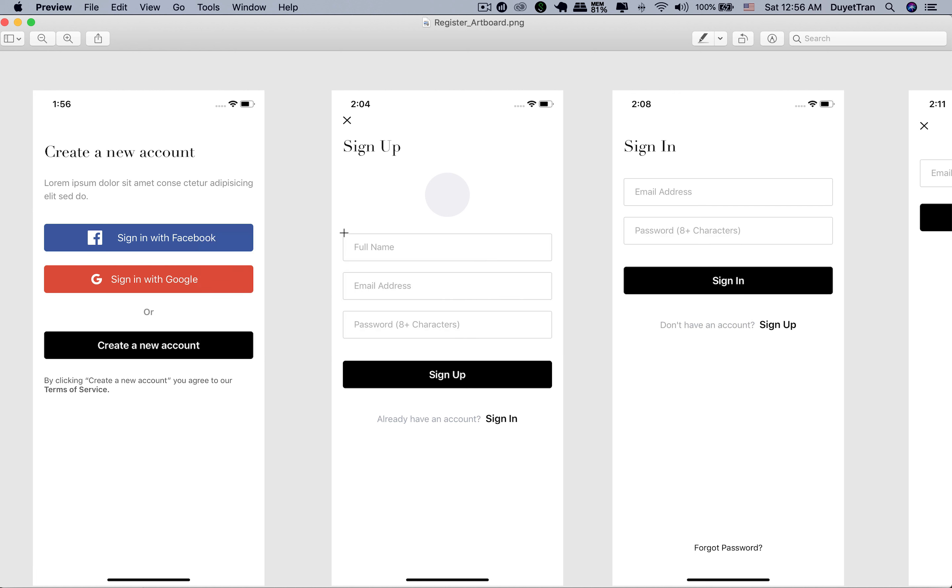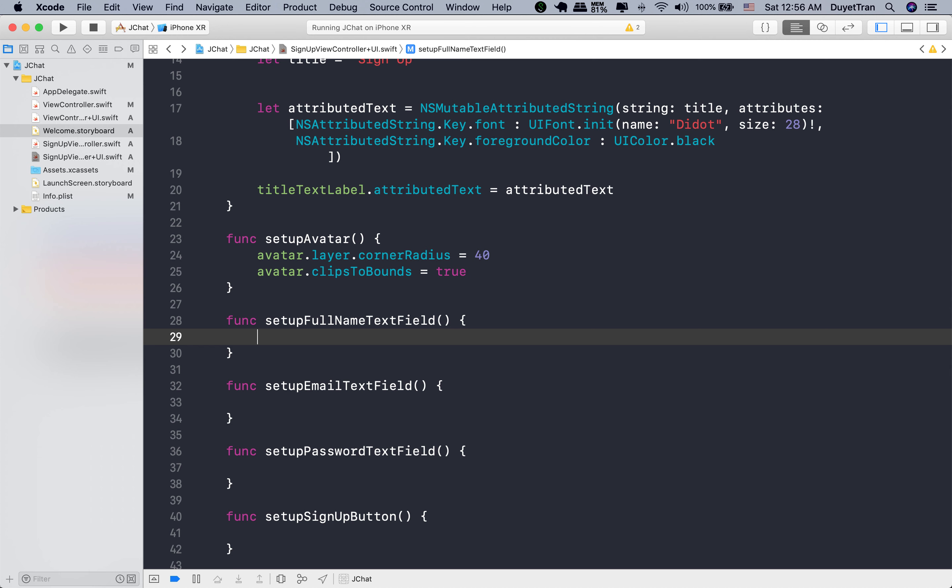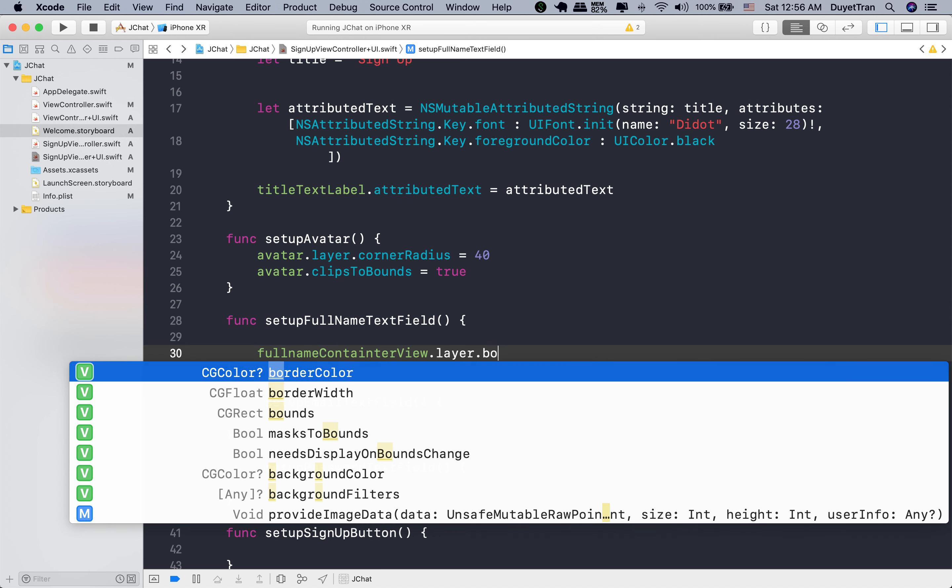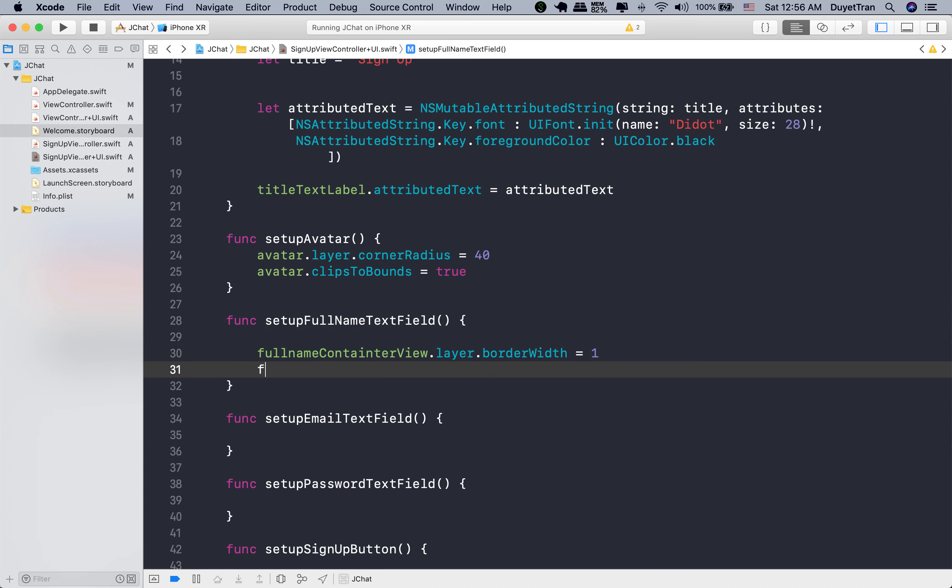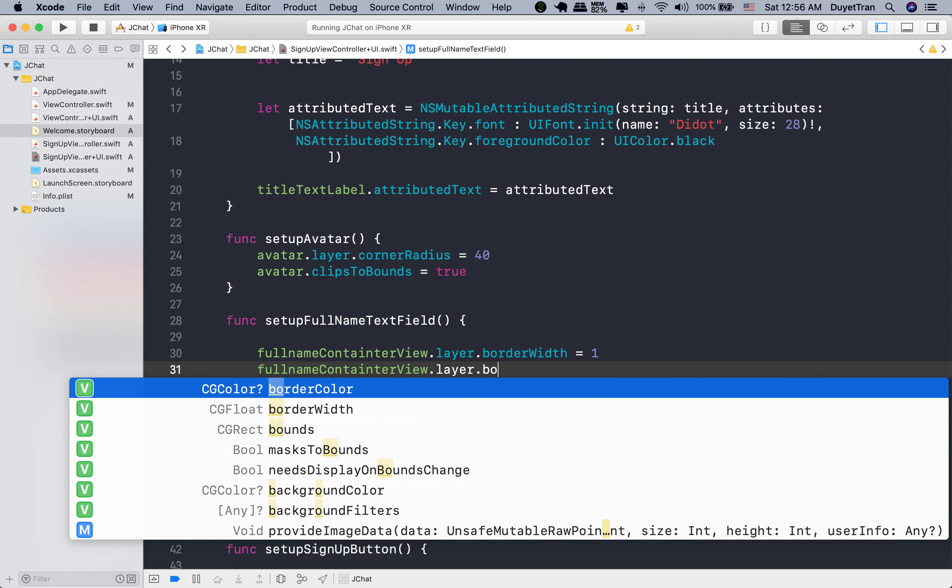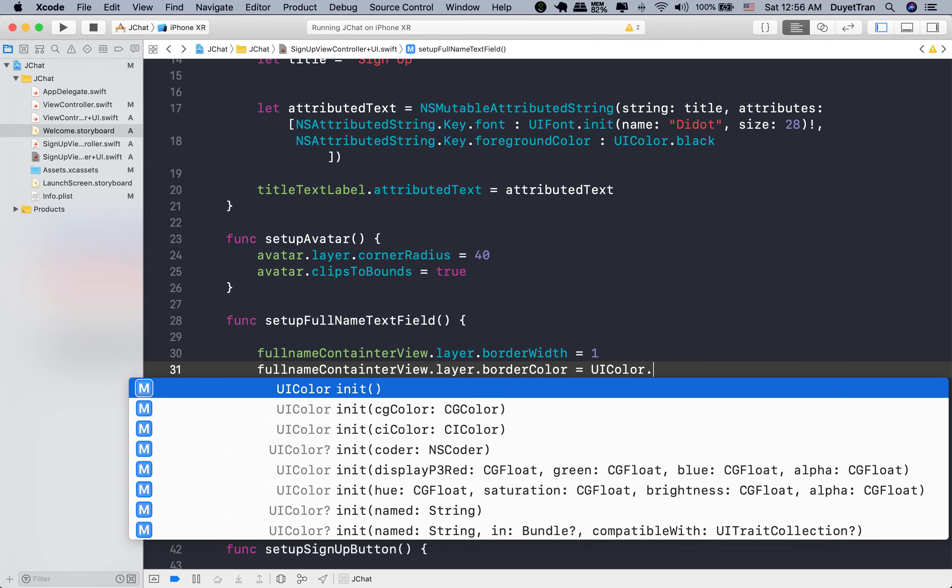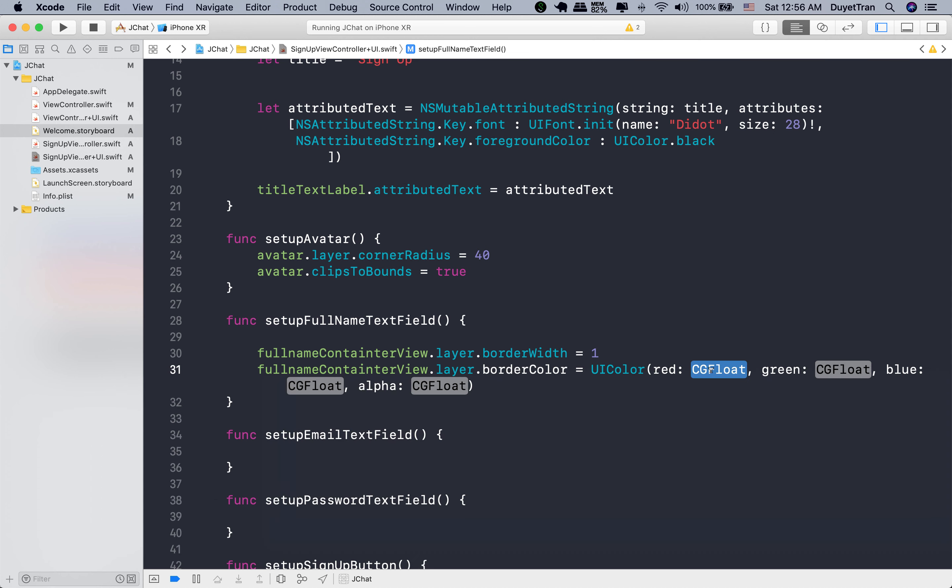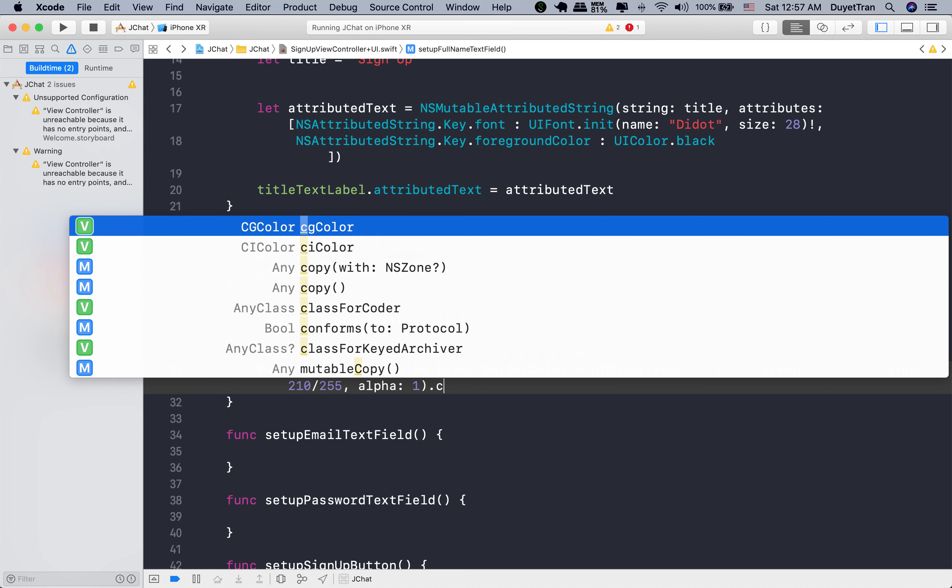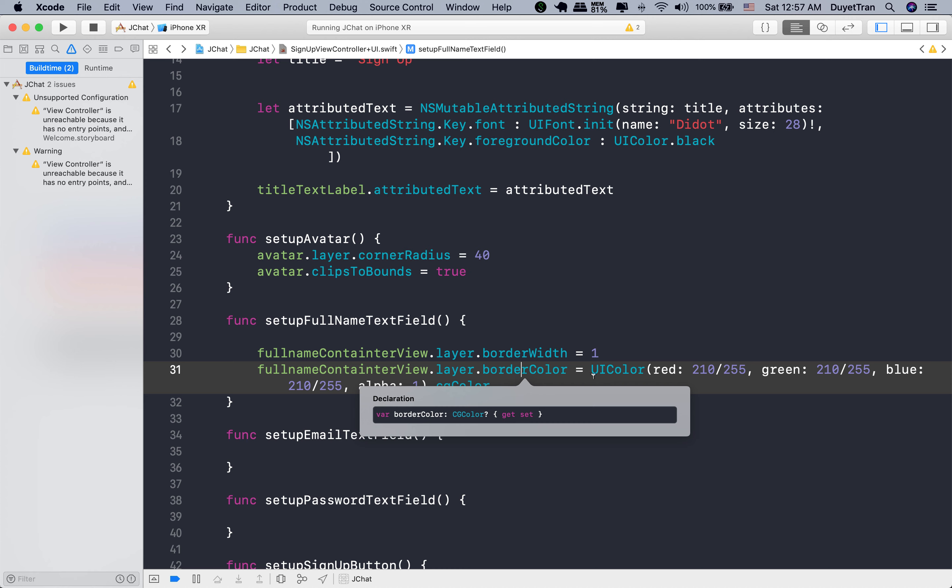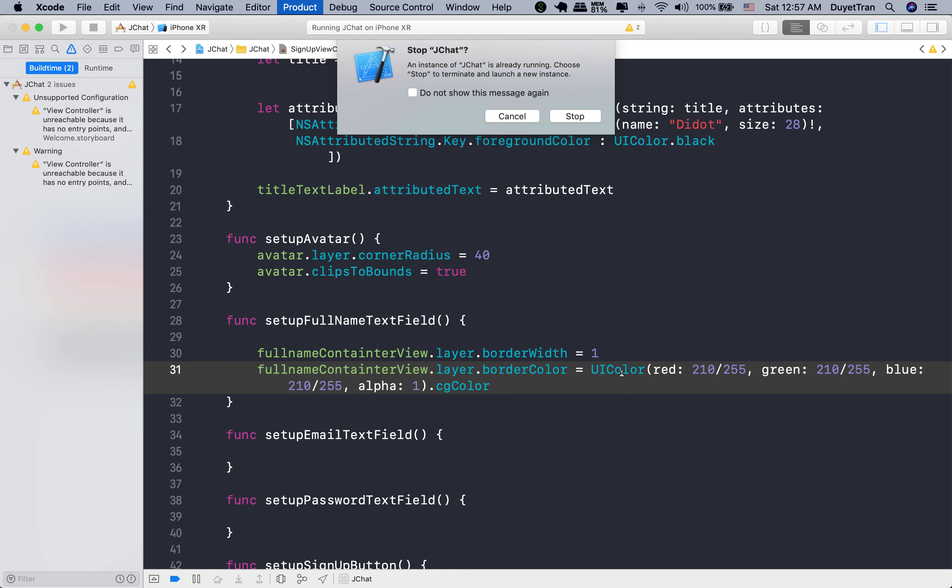And next, we will be working on the full name text field. Its container has a border. To make it like the design, let's set width of border to one point, and change the border color to a gray color. We need to convert UI color to CG color because the type of border color is CG color. Let's run the app and see.